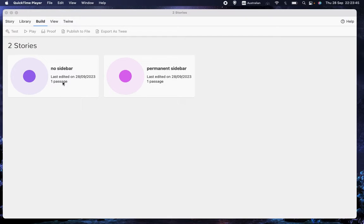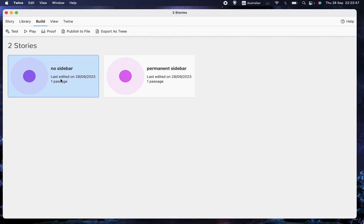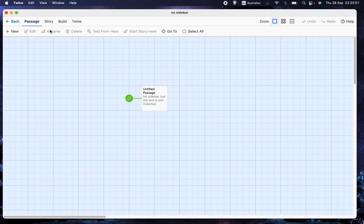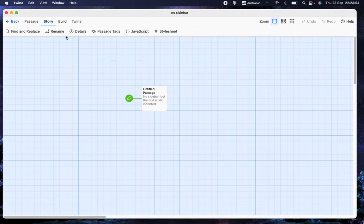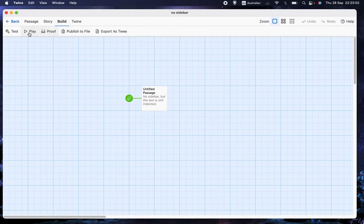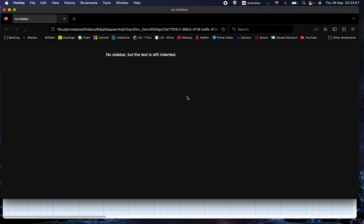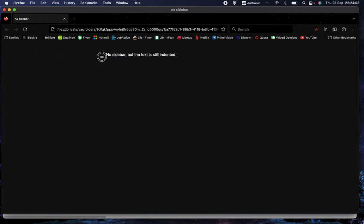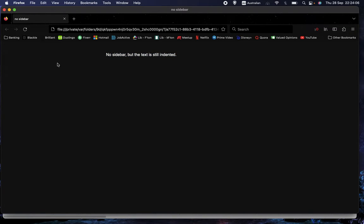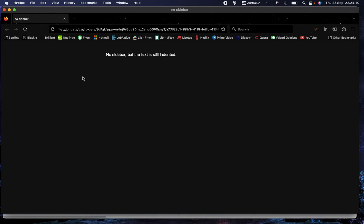Let me show you what I mean. We'll get into this program and we'll go to build and play. And as the text says, you can see there is no sidebar, but there's this great big margin.